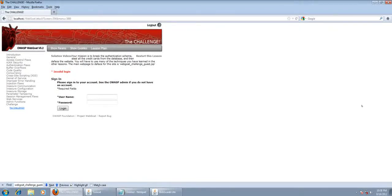Hi guys, today I'm going to show you how to do the three-part WebGoat challenge, and I'm going to give you a bit of an explanation on how it's working and why it's doing what it's doing.